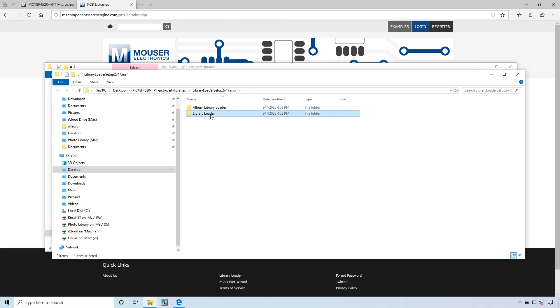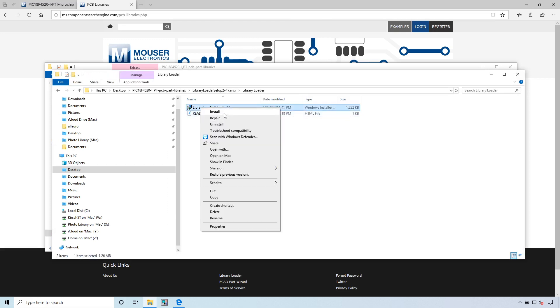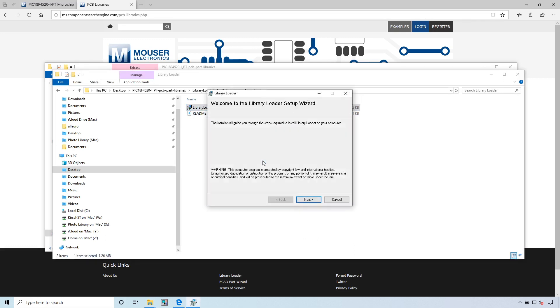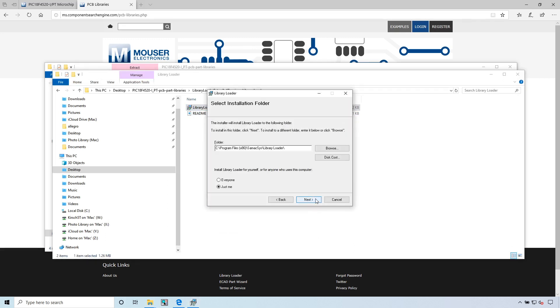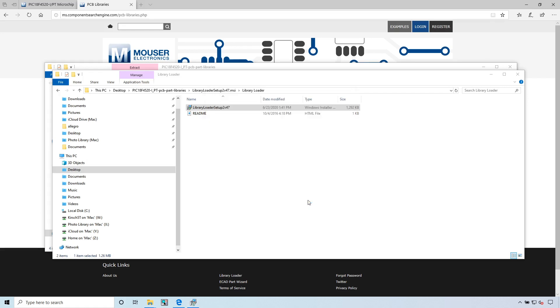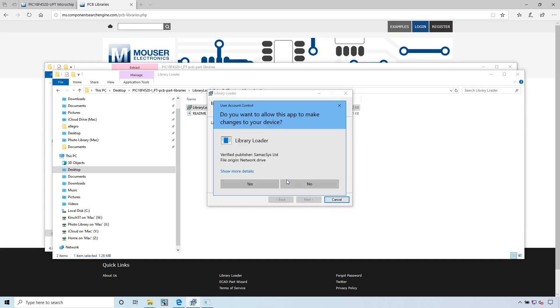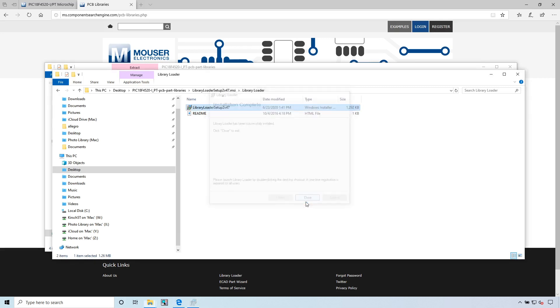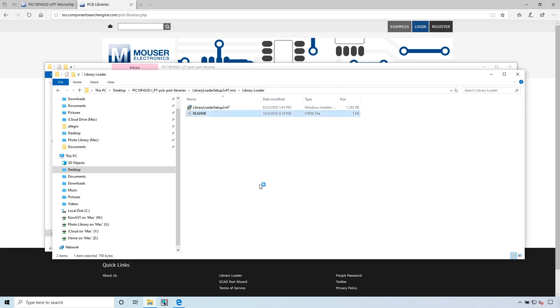It opens up. We have the library loader in general and then there's another README that shows you how to install it. Let's install. Click next. This is the folder that it gets installed in, so keep this in mind. Click next. Go ahead with the process. Click close to exit.